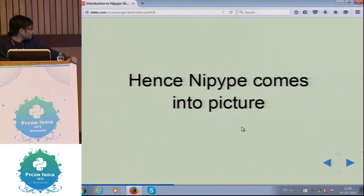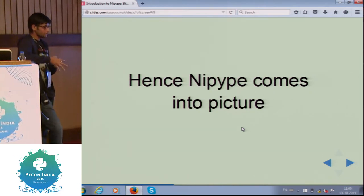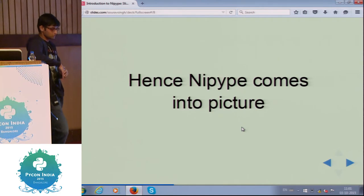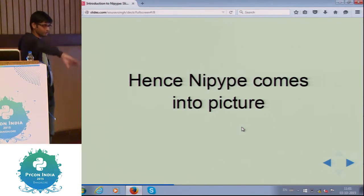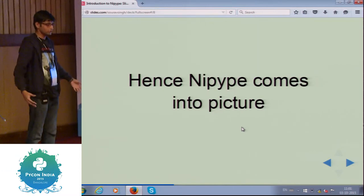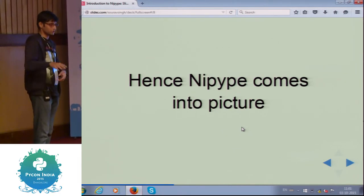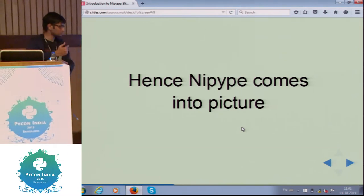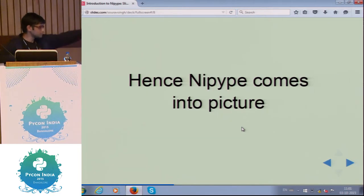So NiPype comes into the picture in this case. It helps because it brings together all the imaging and pipelining software under a single wrapper. You don't have to work on SPM separately, FSL separately, or AFNI separately — and you avoid the conflicts that arise when linking them together in a single program, since the formats of these three programs are different altogether. All of these packages are linked together under NiPype.